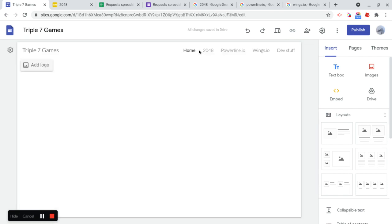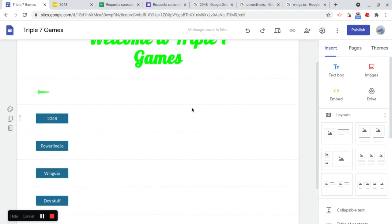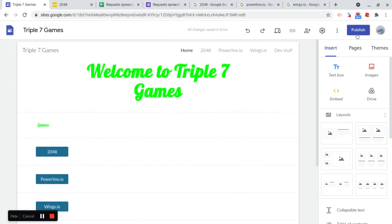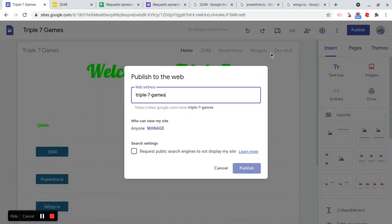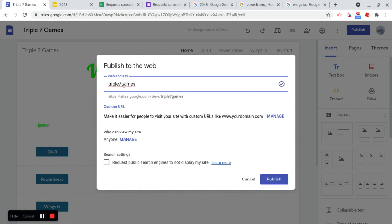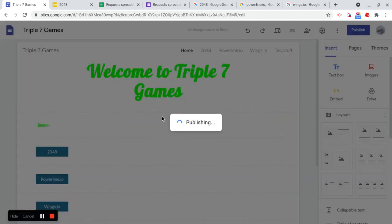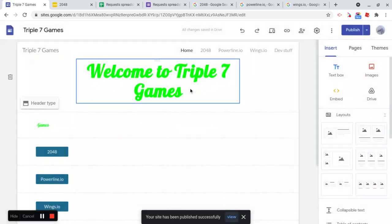So now just go to the homepage. And let's just publish it. So now it's time to pick the best URL. I'm going to delete these dashes since I don't like dashes in my URL. So triple seven games is going to be the URL. And yeah, anybody can view the site. Let's publish this. Awesome. So it's been published successfully.